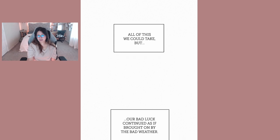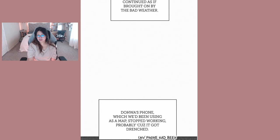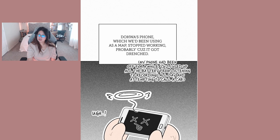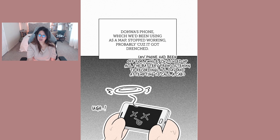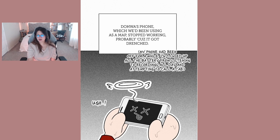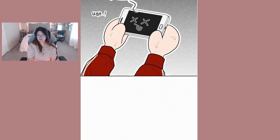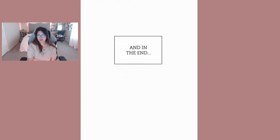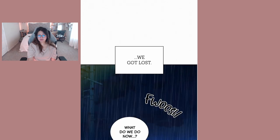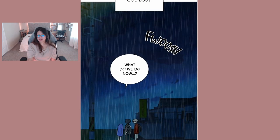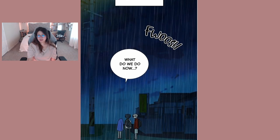It was hard to keep our eyes open against the endless rain, all this we could take. But our bad luck continued as if we brought on the bad weather. Doa's phone which we've been using as a map stopped working probably because it got drenched. My phone had been off for a while because I used up all the battery and in the end we got lost. What do we do now?